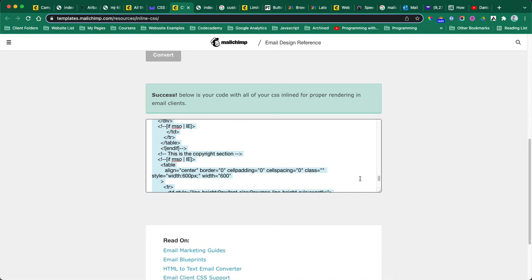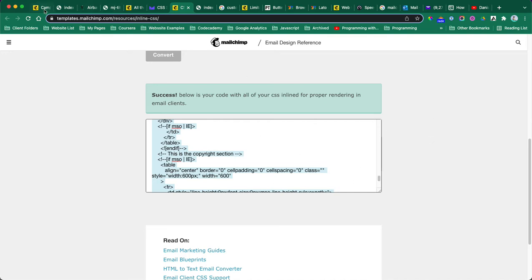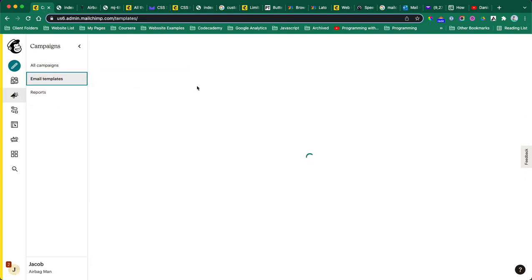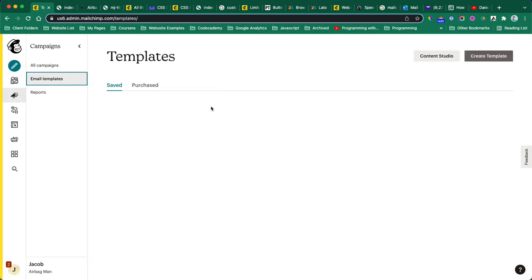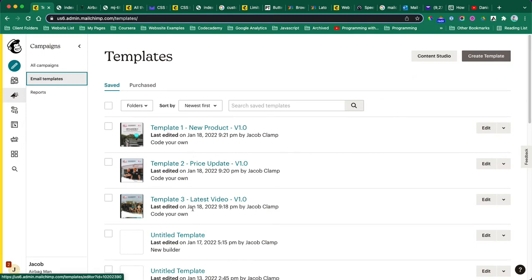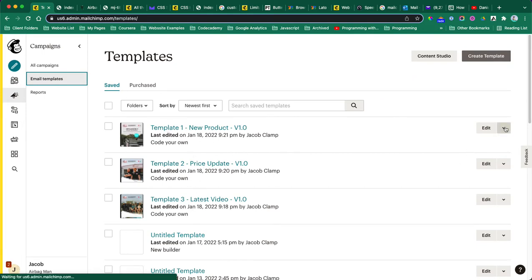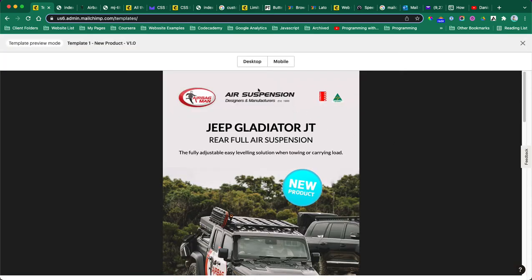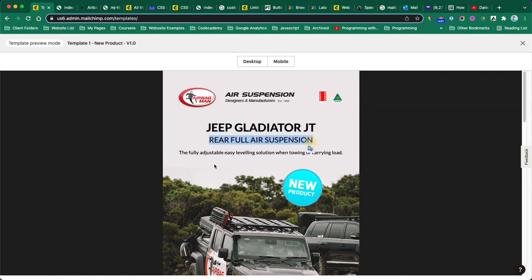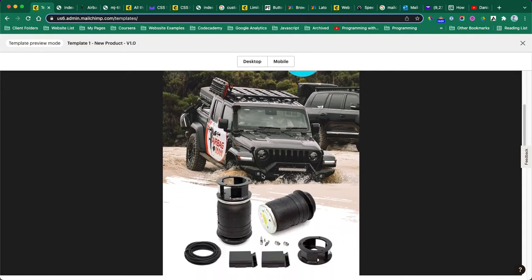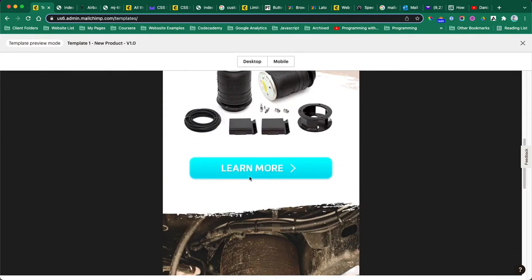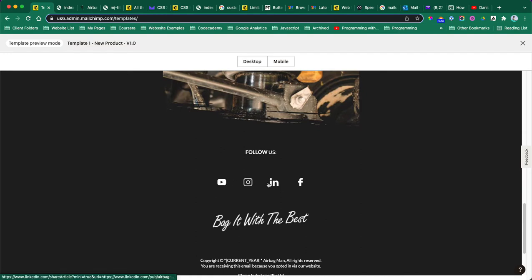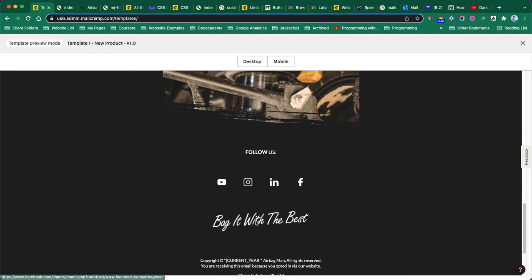If we go here to email templates, these are the designs that we have - template one, two, and three. If we preview this, template one - as you can see this is the desktop. We have the headline, sub-headline, text, image, button, and social media icons footer.